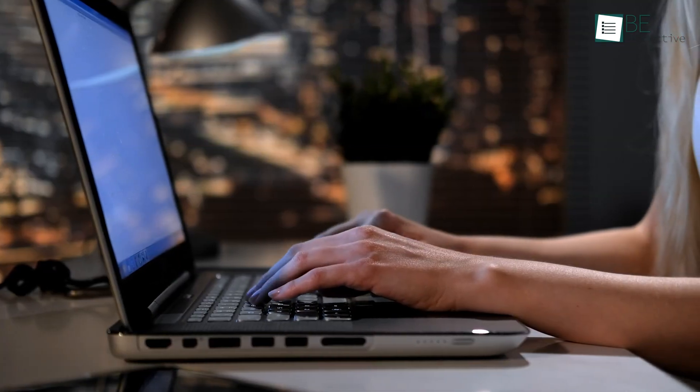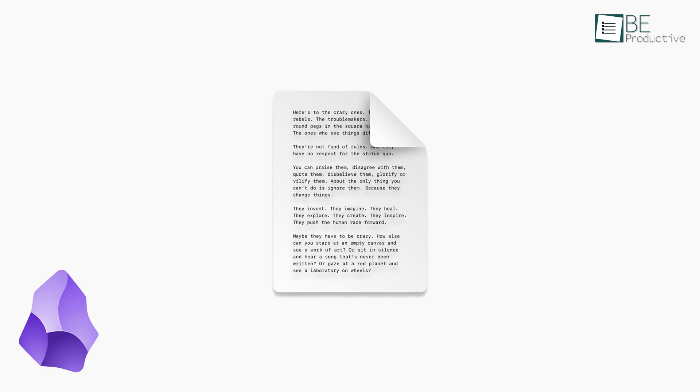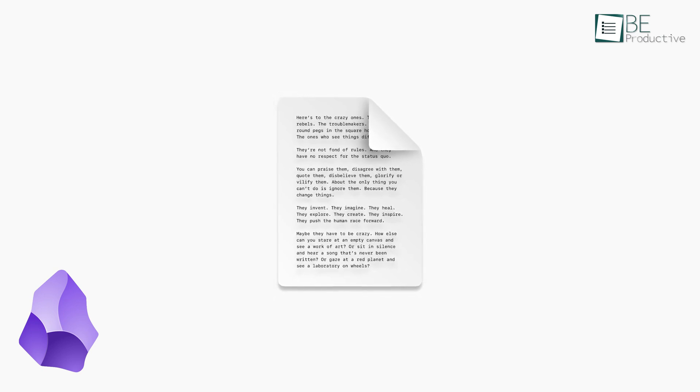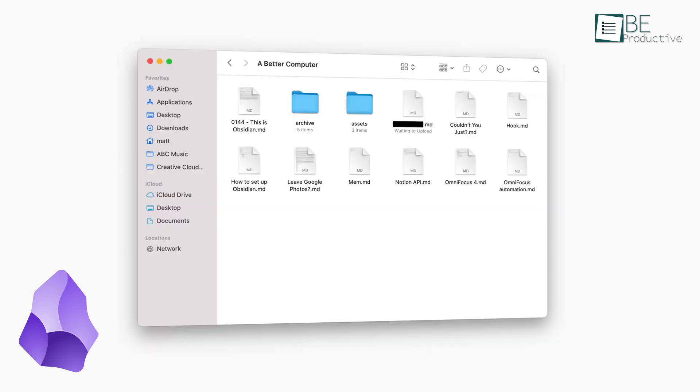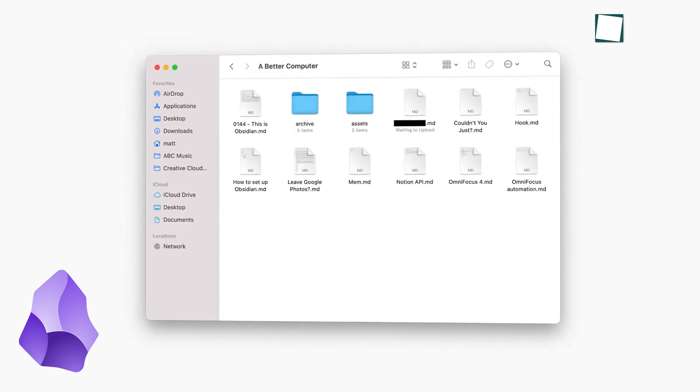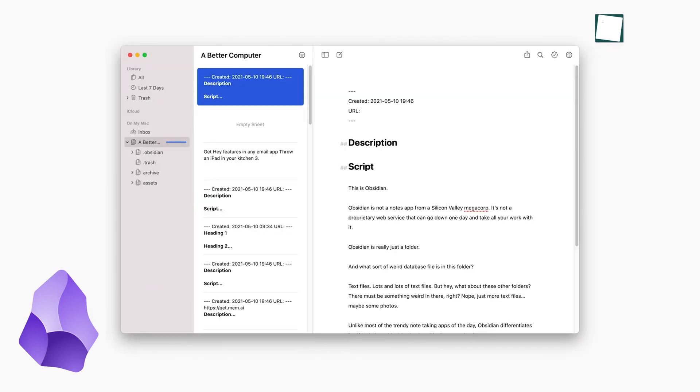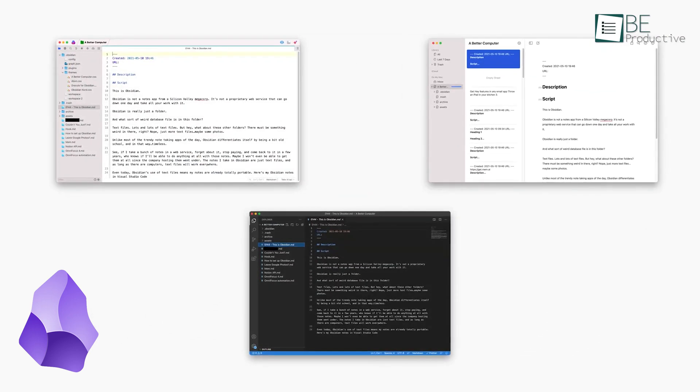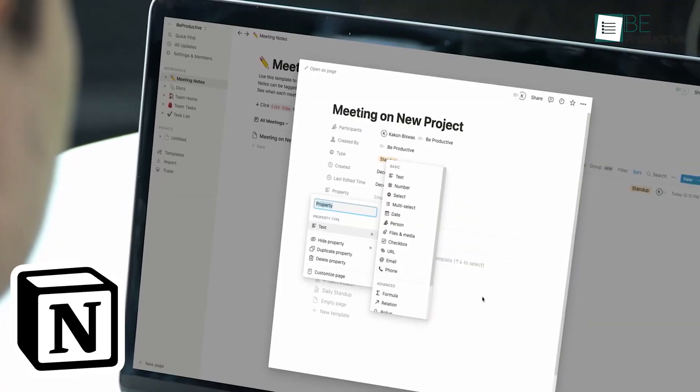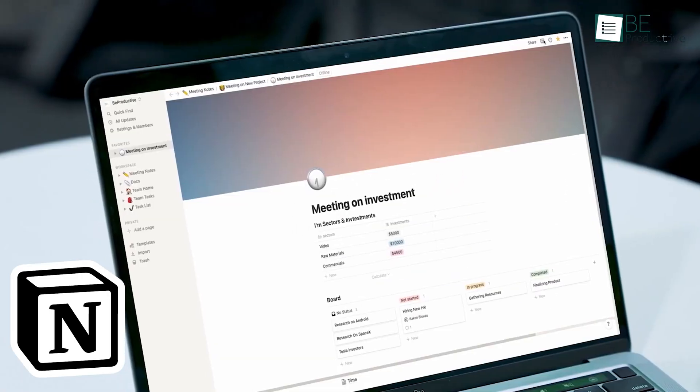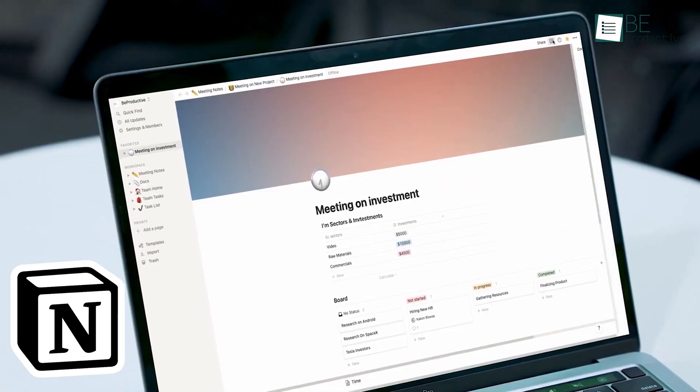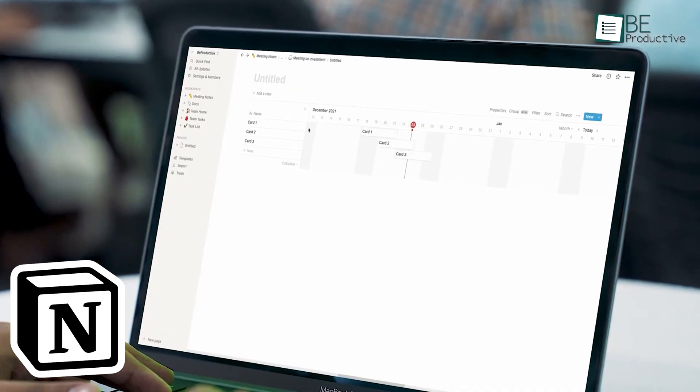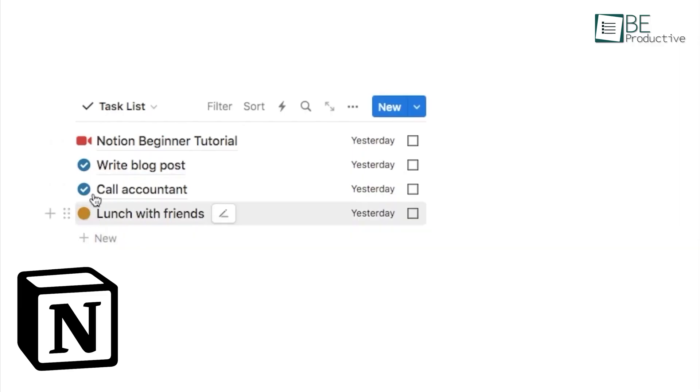Now, let's think about long-term use. One of the great things about Obsidian is its future-proofing. Because your notes are stored as plain text files, you'll always be able to access them, even if Obsidian itself stops being developed. This is great for preserving your knowledge over the long term. Notion, being cloud-based, doesn't offer this same level of future-proofing. However, it does offer a variety of export options, so you can always get your data out if you need to.